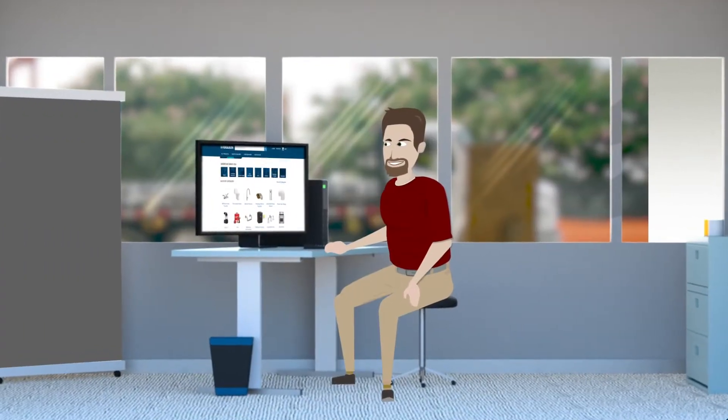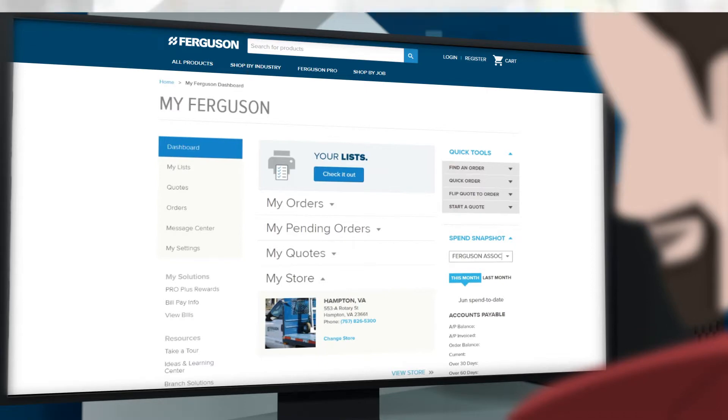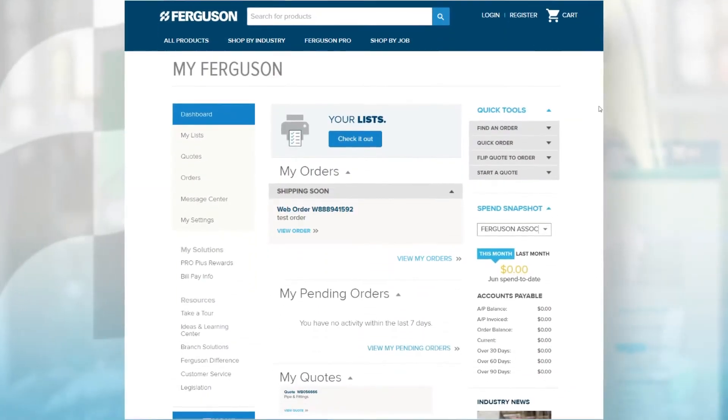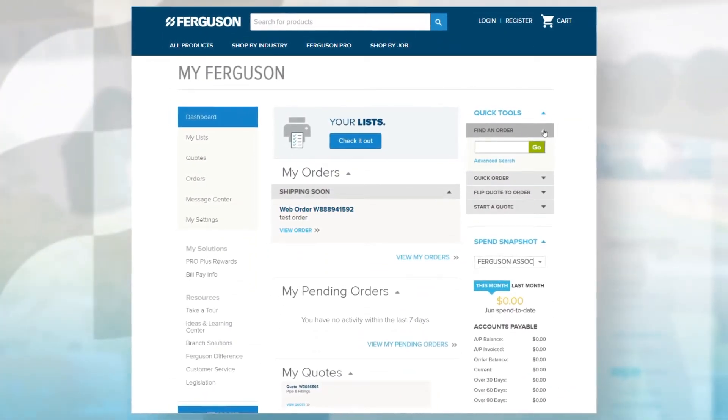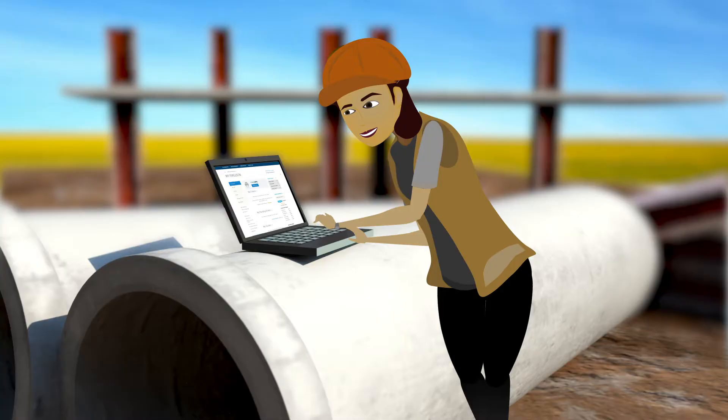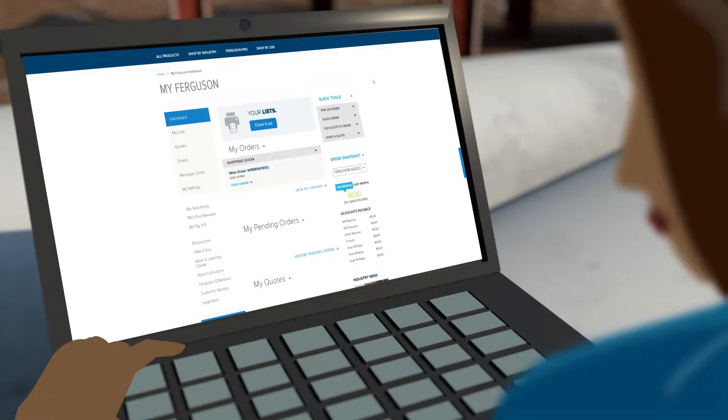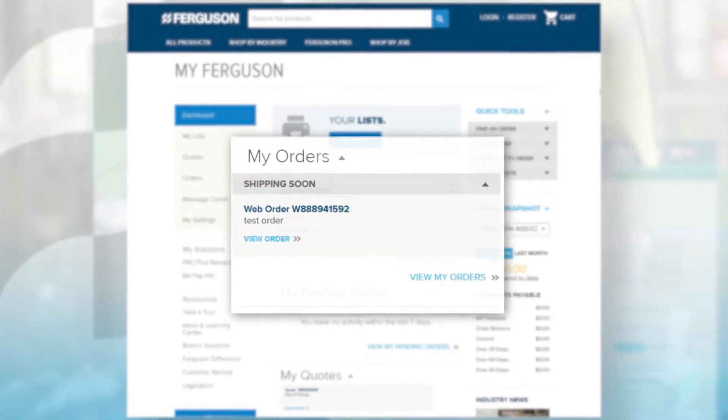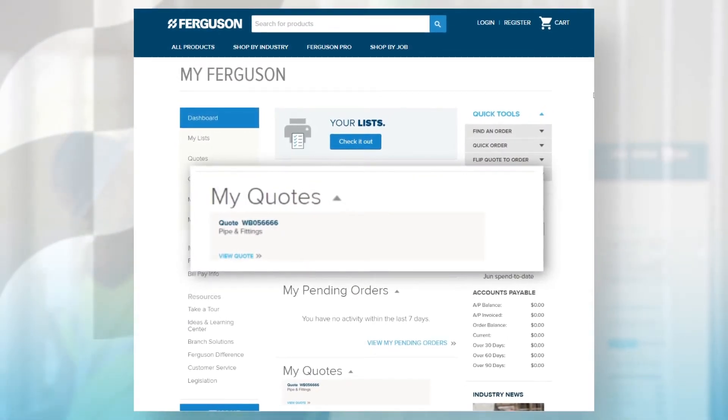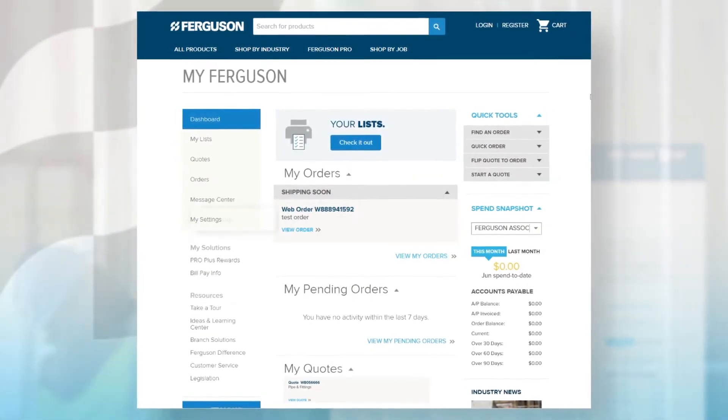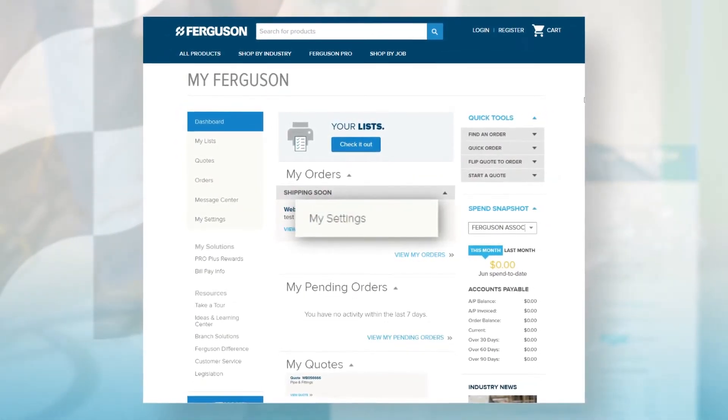Check out your dashboard for 24-7 access to the features and information you need when you need it. Quickly view your order, your quote details, and personalize your account settings all in one convenient location.